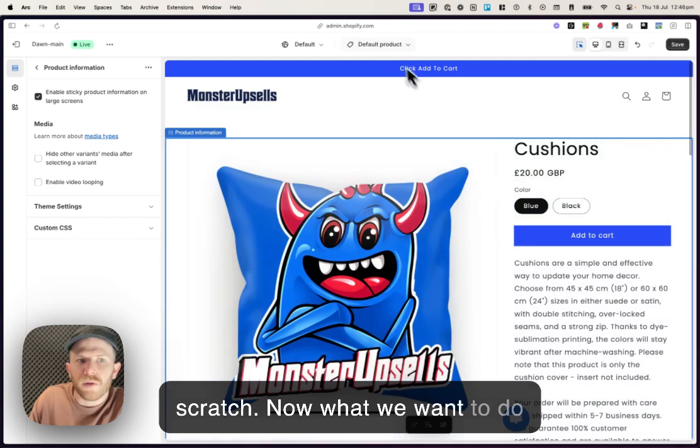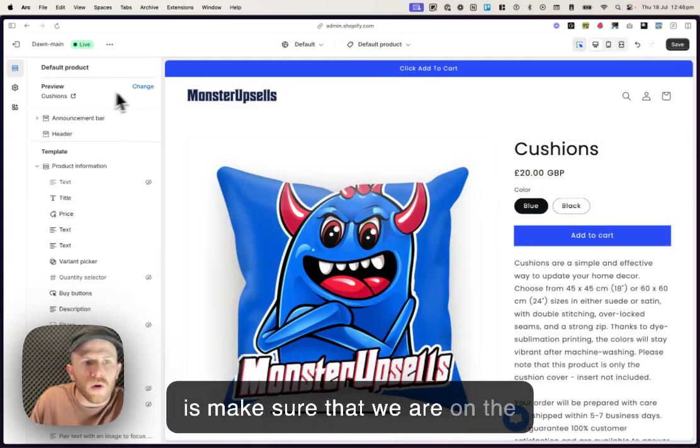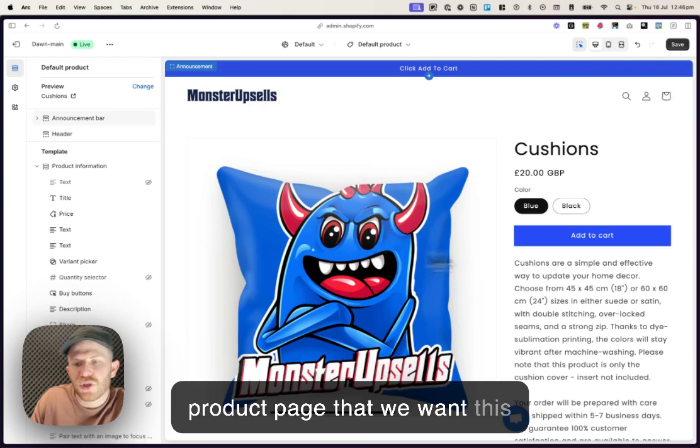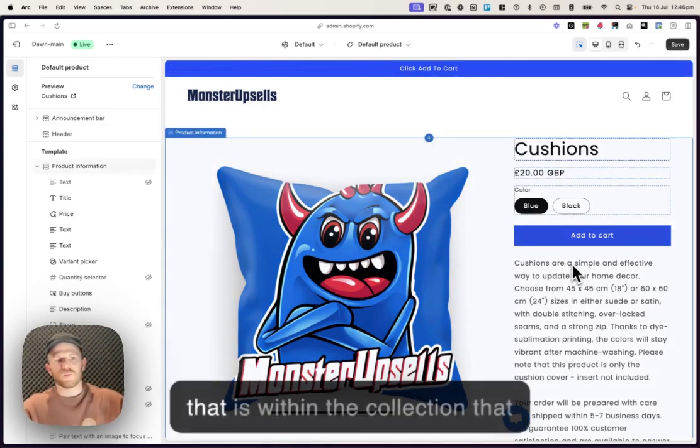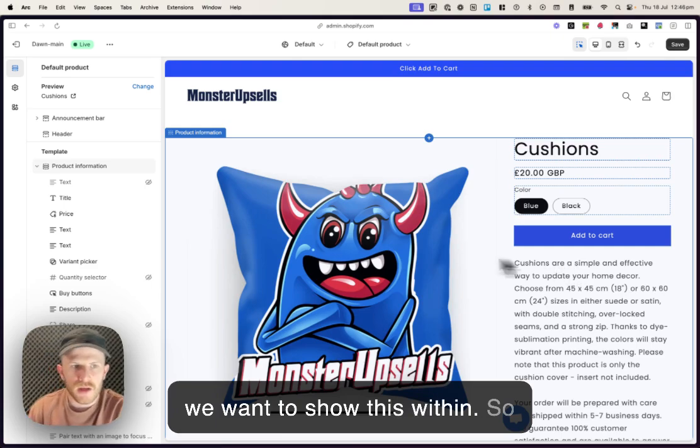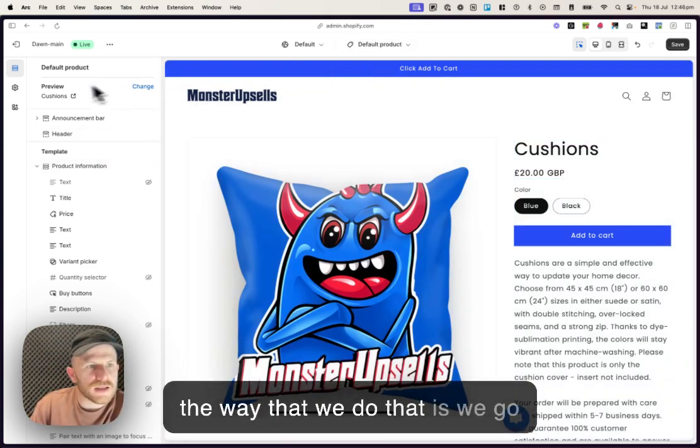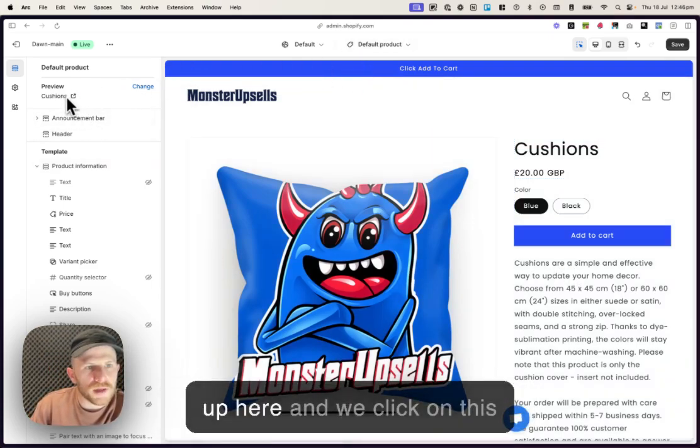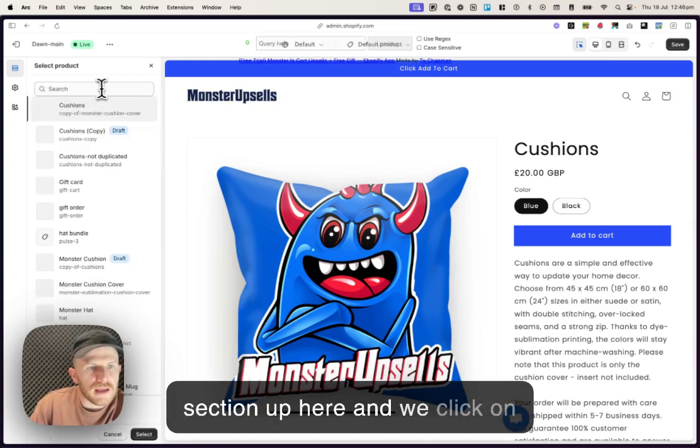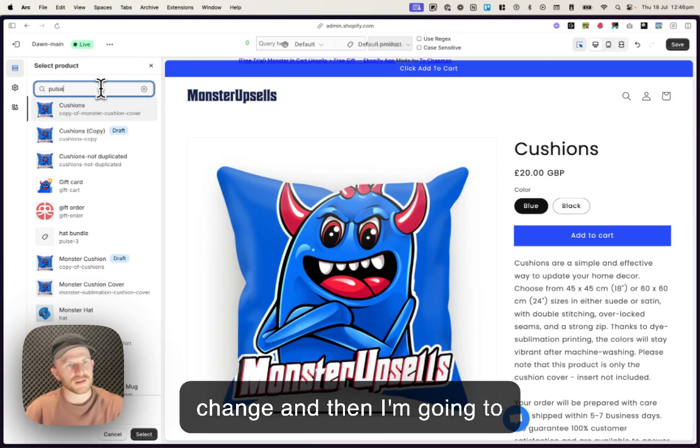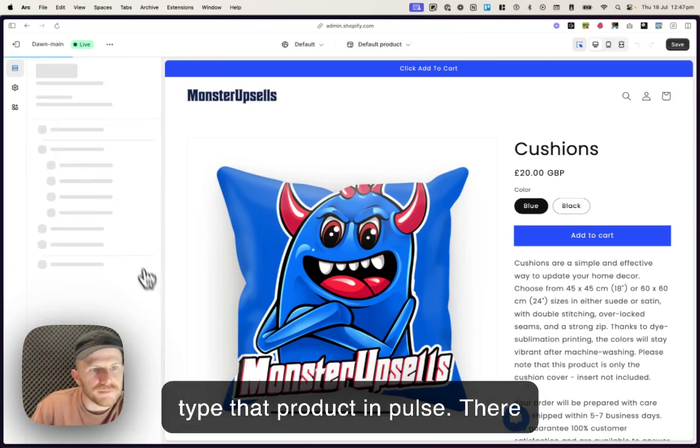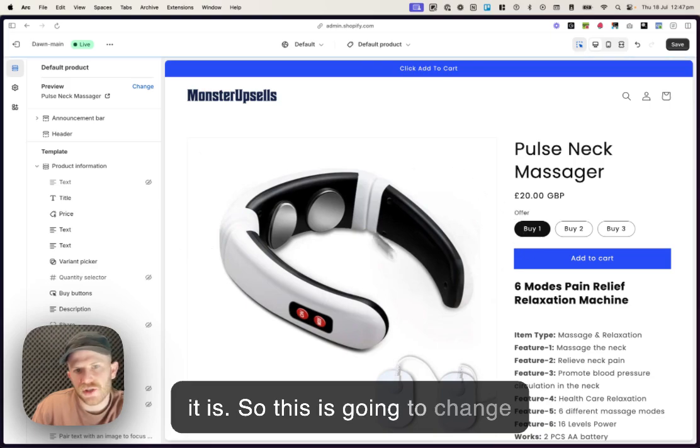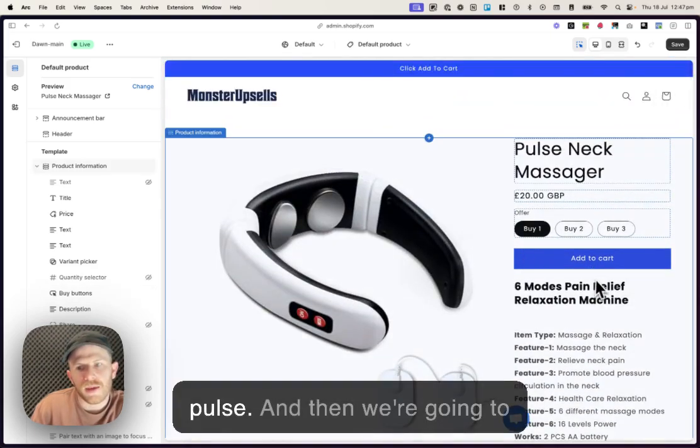Now, what we want to do is make sure that we are on the product page that we want this to show or one of the products that is within the collection that we want to show this within. So the way that we do that is we go up here and we click on this section and we click on change and then I'm gonna type that product in, Pulse. This is gonna change the screen preview over to Pulse and then we're gonna create our offer.